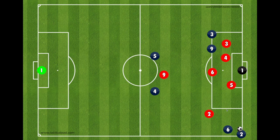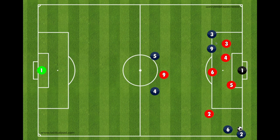To recap: the outside midfielder takes the corner and plays it short to our six, then makes a run over the top. The nine goes to the penalty spot, and the outside midfielder on the opposite side goes to the far post.